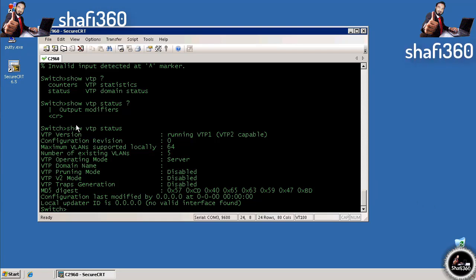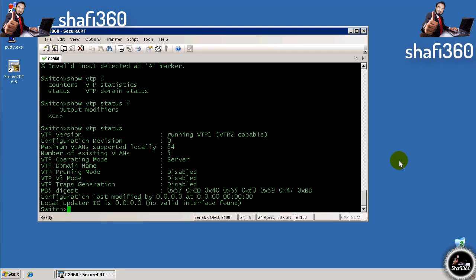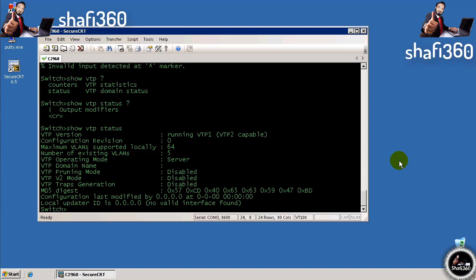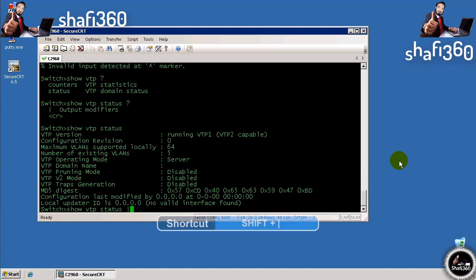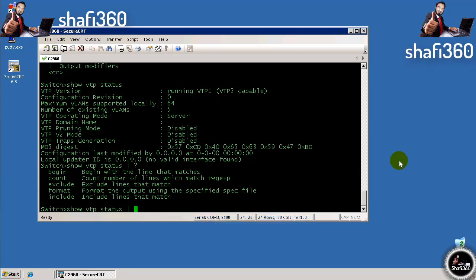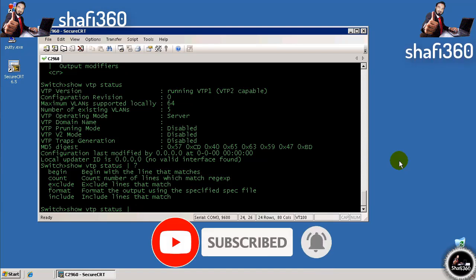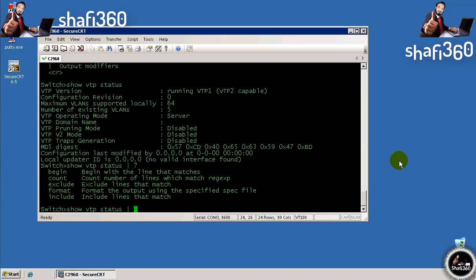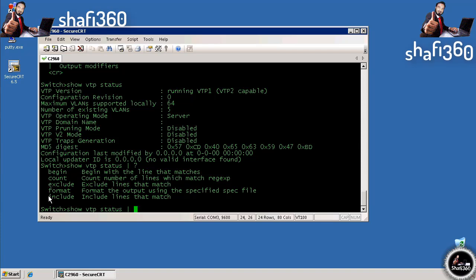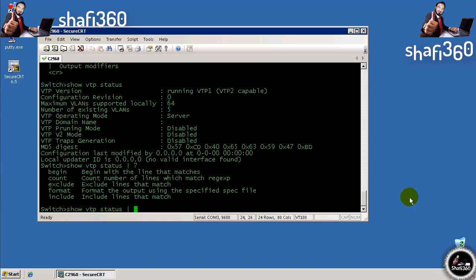One of the options for show VTP status was the output modifiers. These can be your best friend if you're doing a show run on a router or switch where the running configuration is impossibly long and you only want certain parts. We'll do the pipe, which is shift and the key above the backslash. If we hit question mark, we get several options for redirection commands. These vary based on platform and IOS version. Some routers include a section command so you can pull out just the EIGRP section or RIP section. This switch doesn't support the section command, but we can do begin, count, exclude, format, or include.